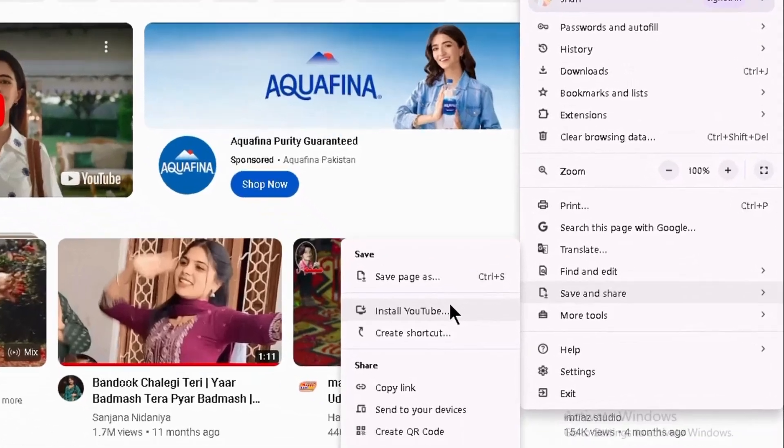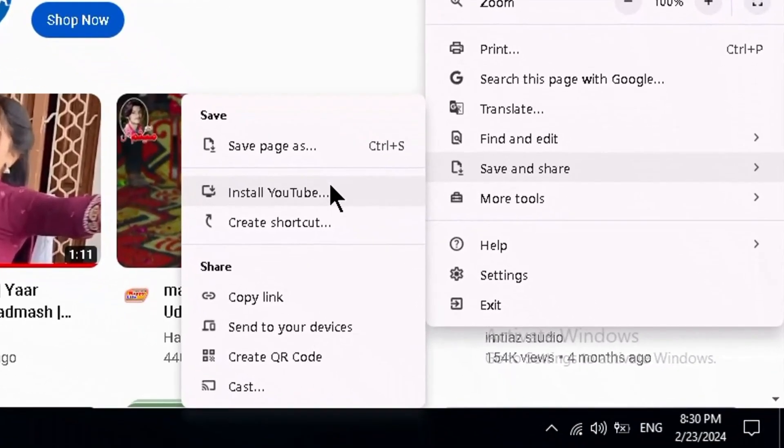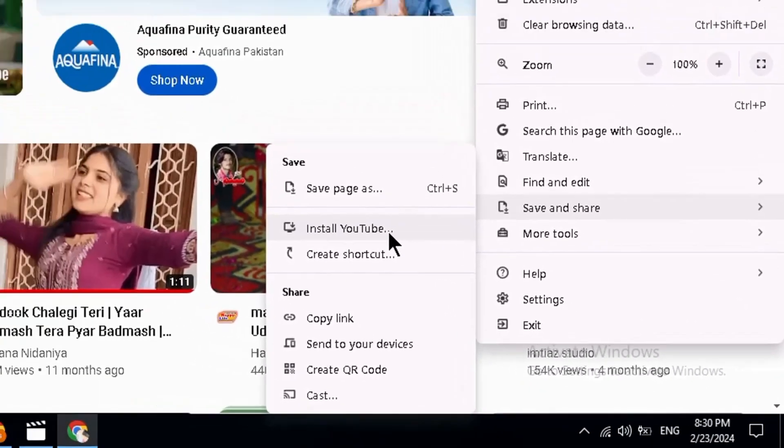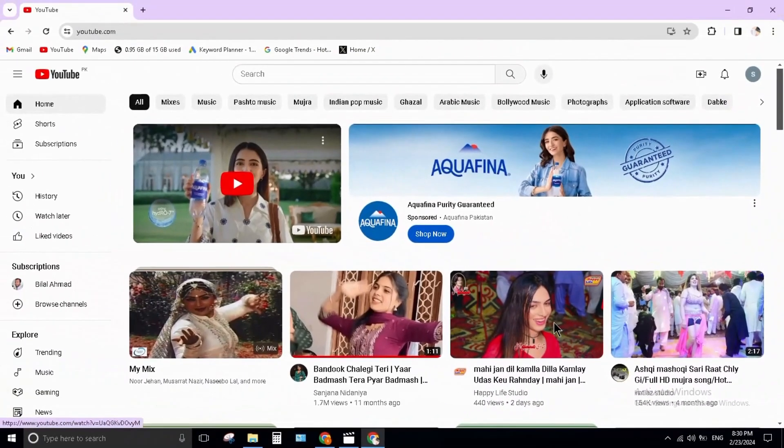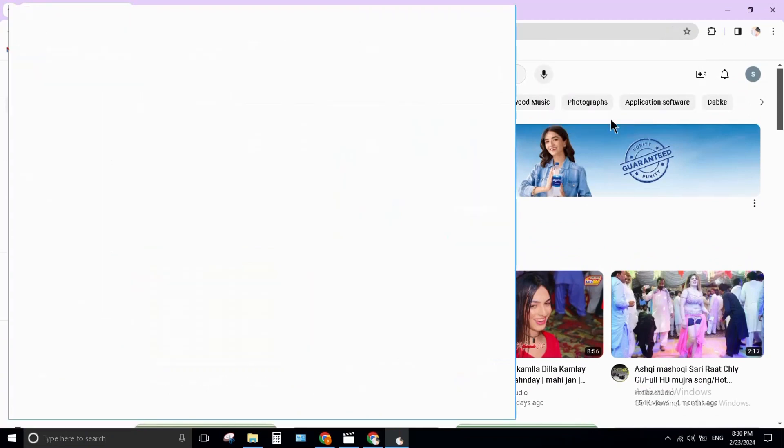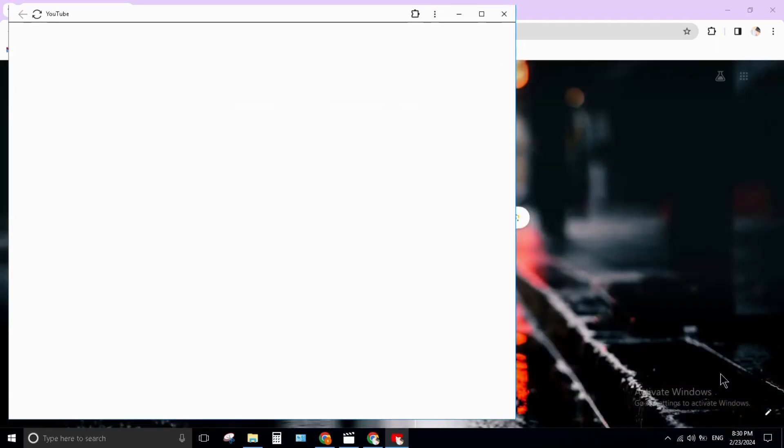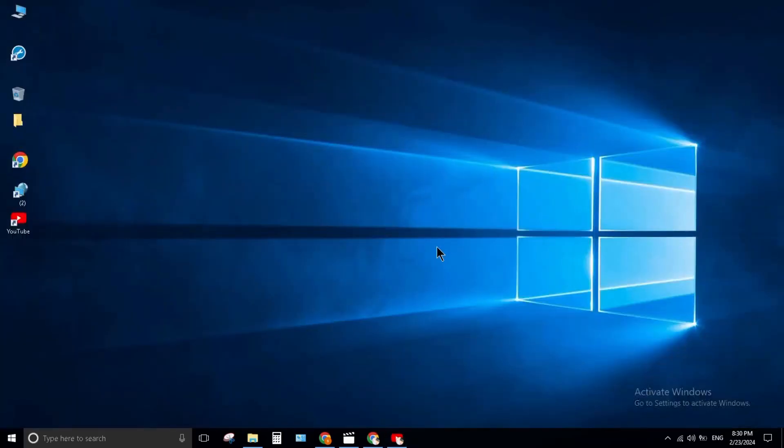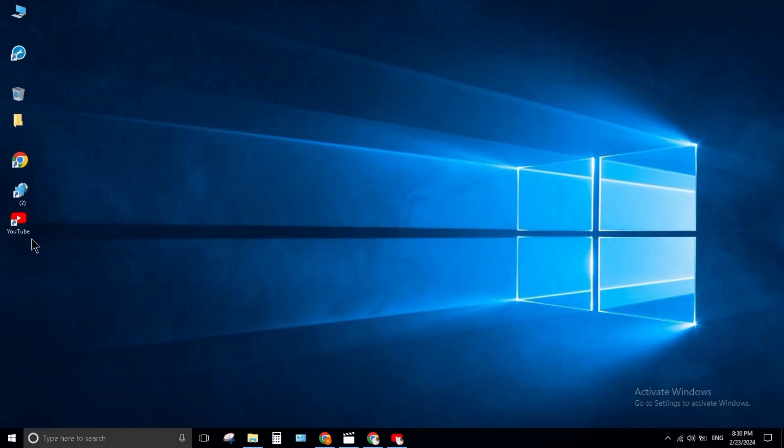Click on it and click on install. YouTube app has been installed in your system. Press Windows key plus D and here you can see your YouTube app is installed in your system.